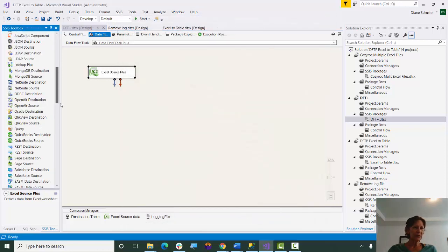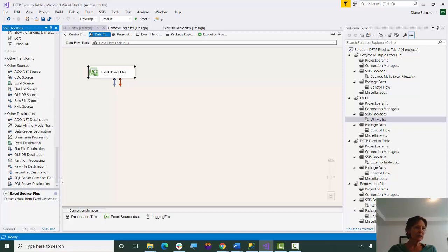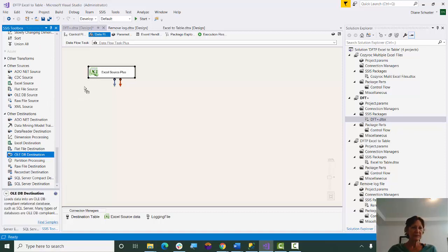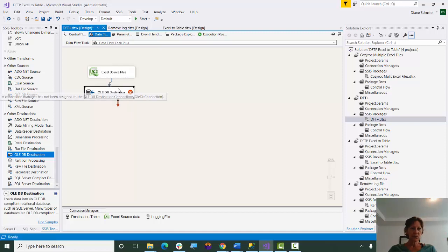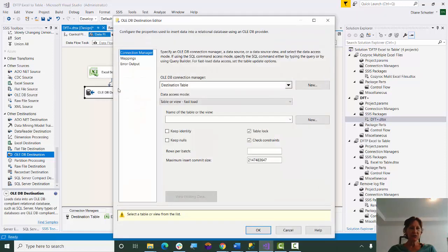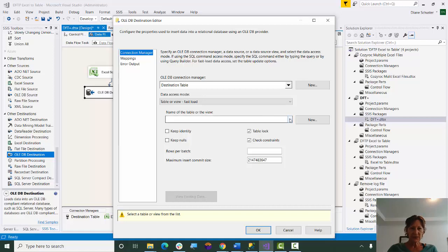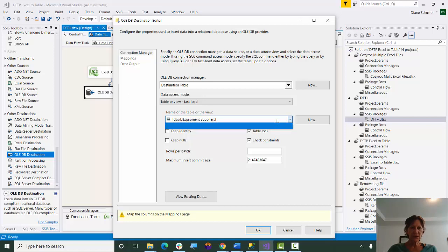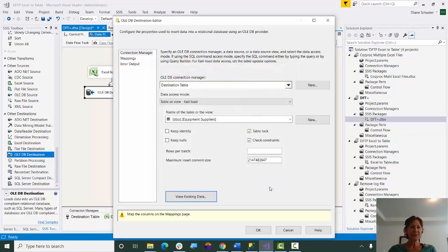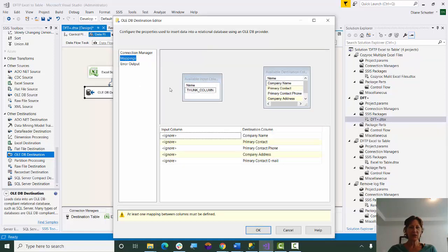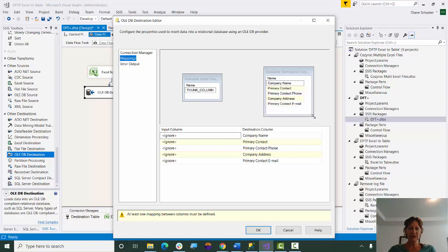And now we'll go down and get the OLEDB Destination. And we'll open the Editor. And we'll select the Equipment Suppliers Table, and look at the existing data. You can see the table is empty. And I'll just show you the mappings. So in the past, I would have had to use the Advanced Editor again to remove these statically defined columns.